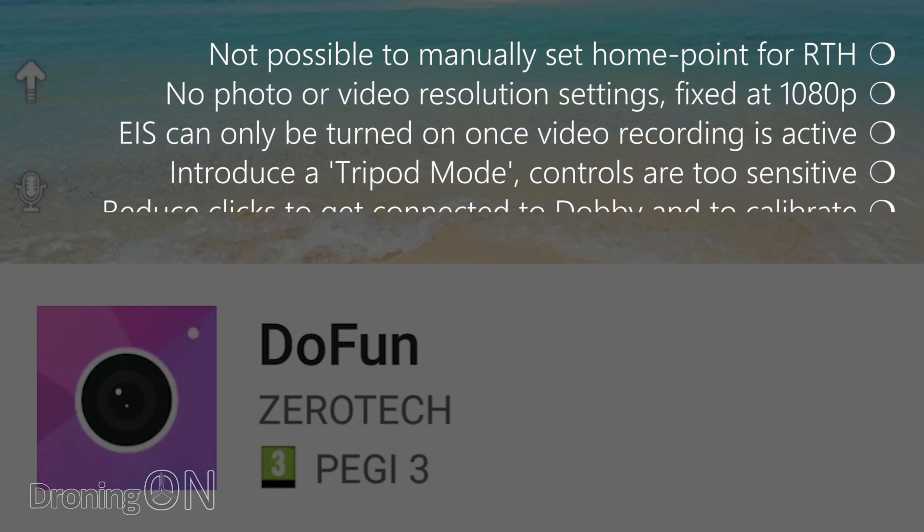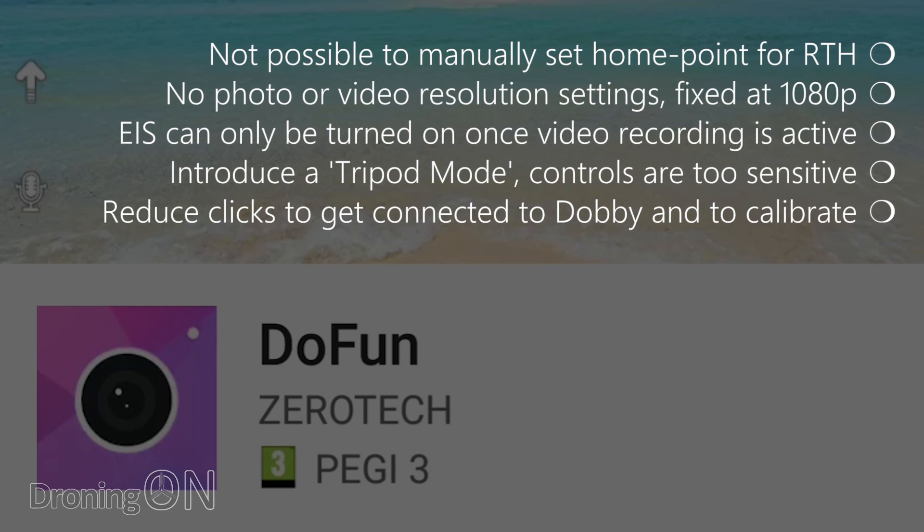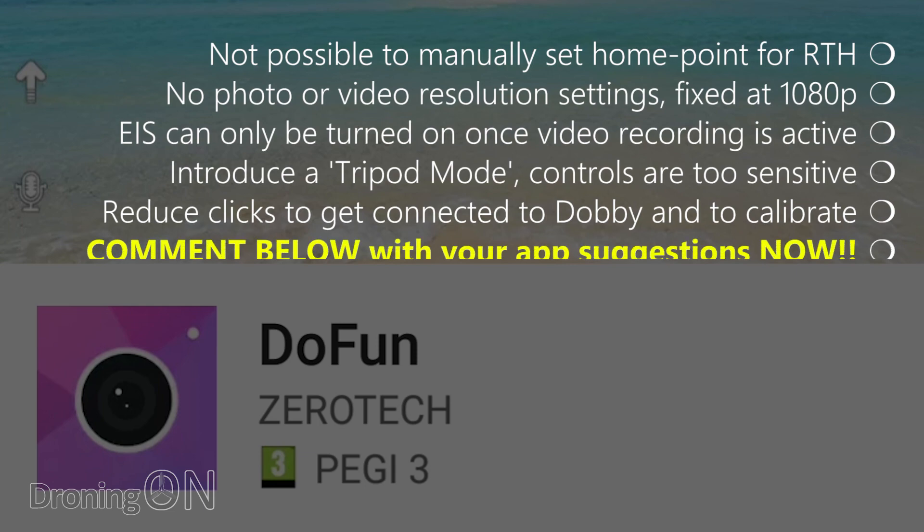And finally there are too many unnecessary clicks within the app. Just to get connected to Dobby you have to click skip on the front page then click the blue circle and then click start and it's a bit of a hassle. Also reduce clicks for the calibration quicker to use. If you have any suggestions to improve the Dobby app please comment with your thoughts below.